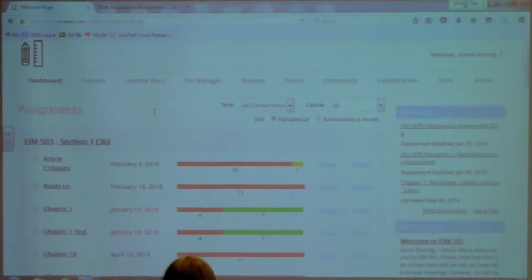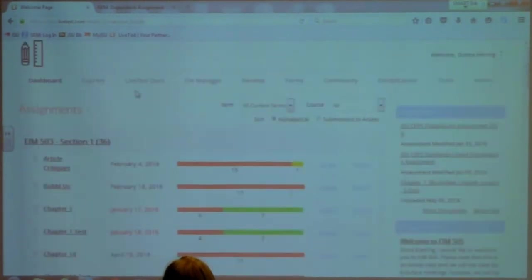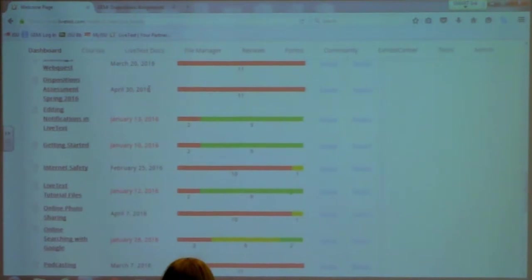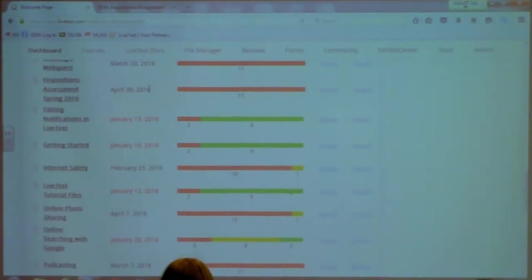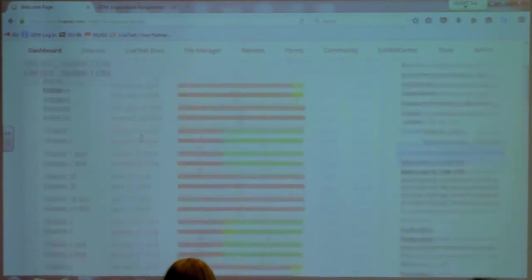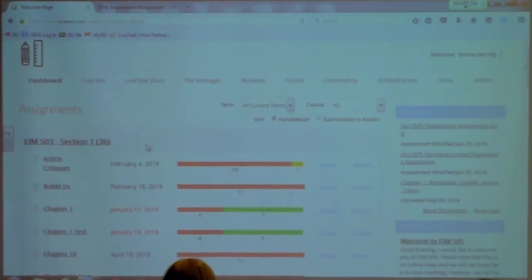When you log in to your LiveText, you see all of the assignments for your courses and the dates. If you scroll down, depending on the number of classes you're teaching and the number of assignments you made, your screen may be pretty full. For those of you that don't use LiveText to actually teach your classes, you may only see one assignment — the Dispositions Assessment that we've copied into all courses. You're going to see the different courses and all of the assignments; it's more or less just an overview.